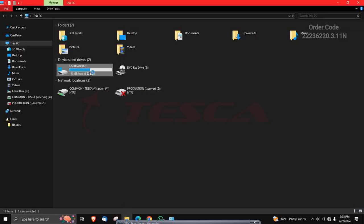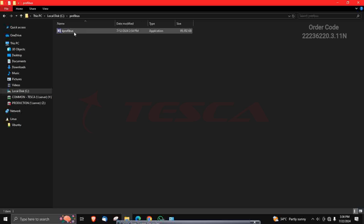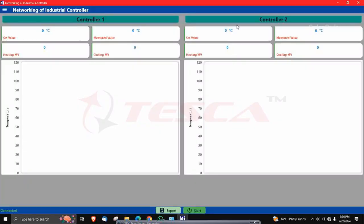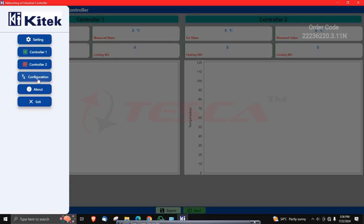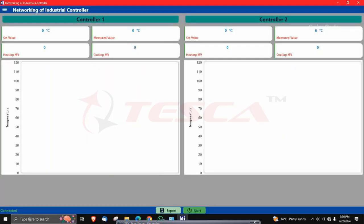Now come back and click on local. Search for the Profibus software and open it. You will see the screen. Go to the configuration part and click on it. The IP address will be there. Then click on submit. You can see a connected signal is being shown on your screen.